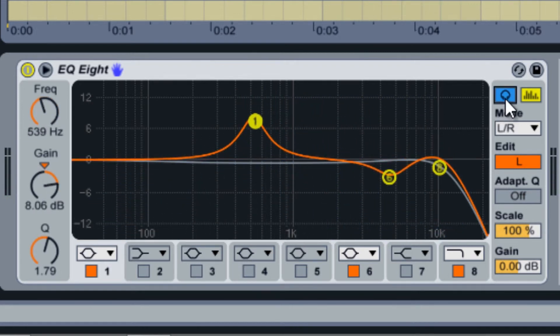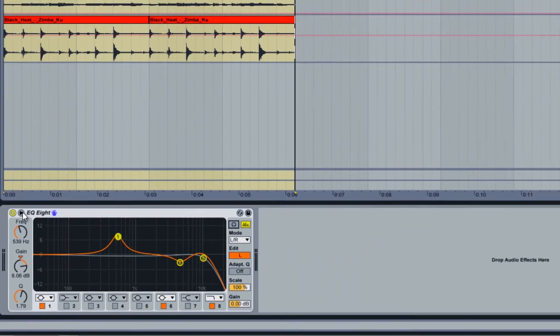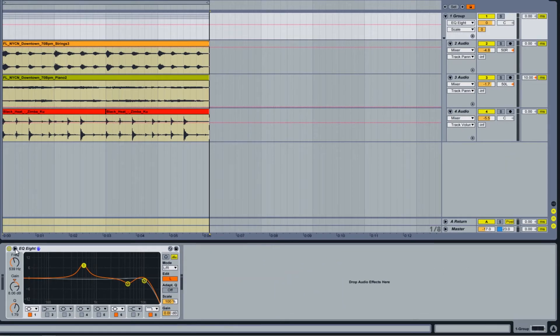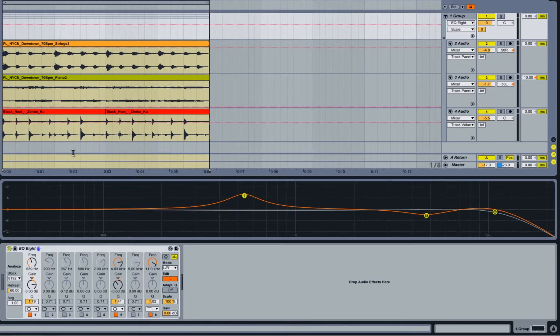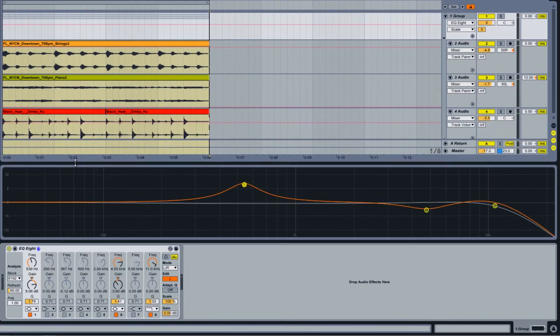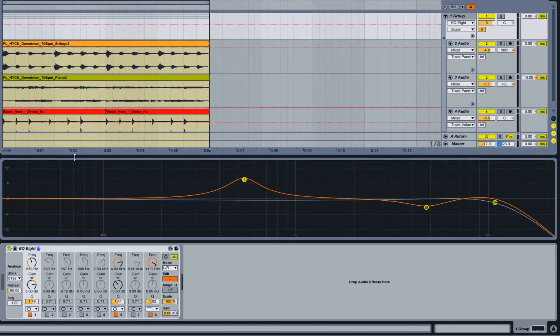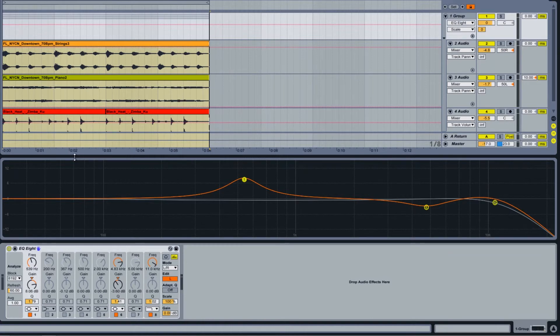EQ8's spectrum can be enlarged by clicking on the arrow icon at the top left. The resulting window can be resized to your preference and will remain visible when editing other plugins and devices. When this display is toggled, the filter control will change so that each band's control knobs are visible simultaneously.